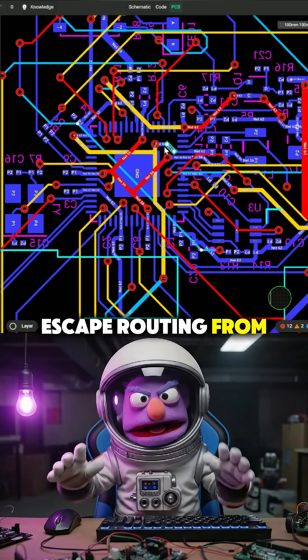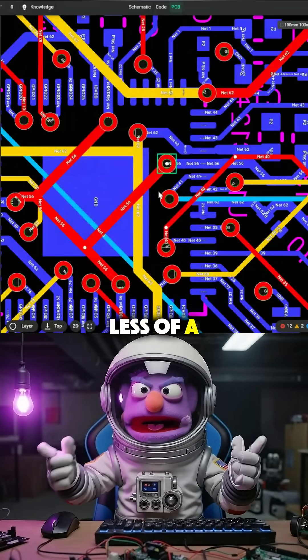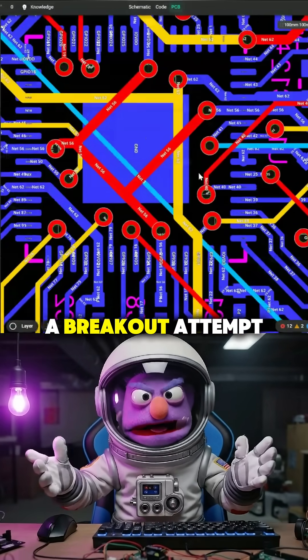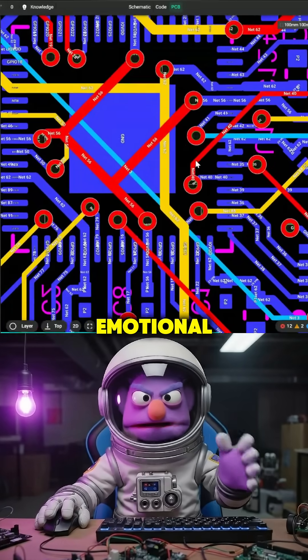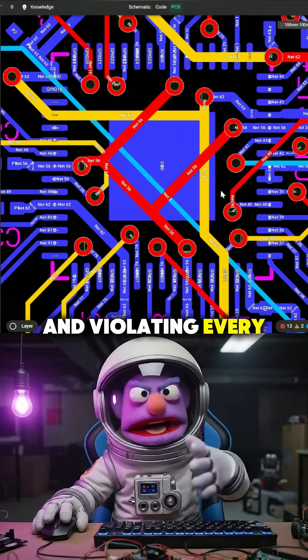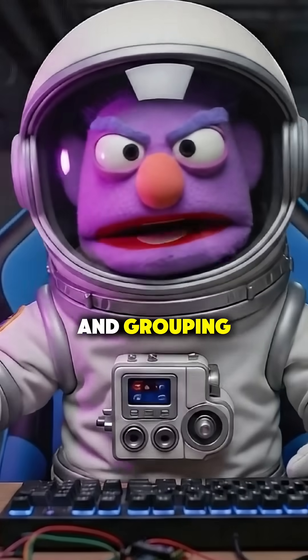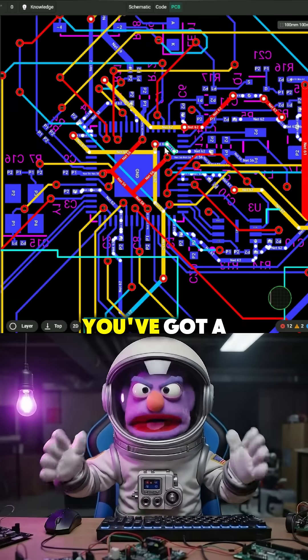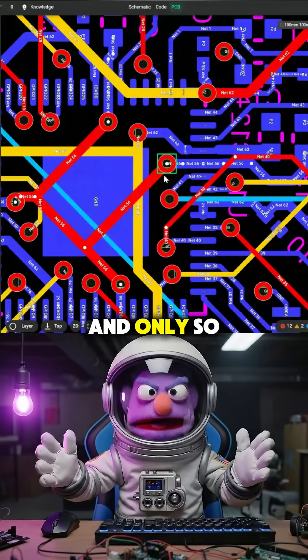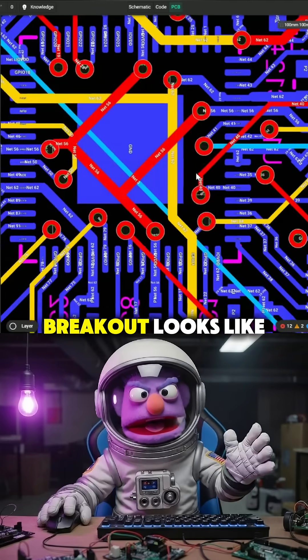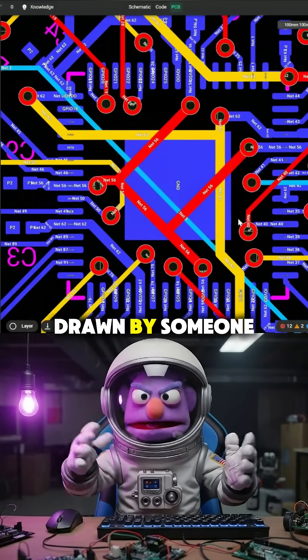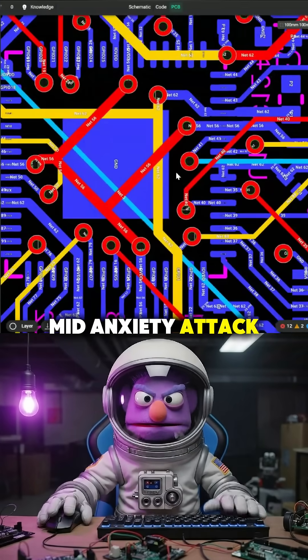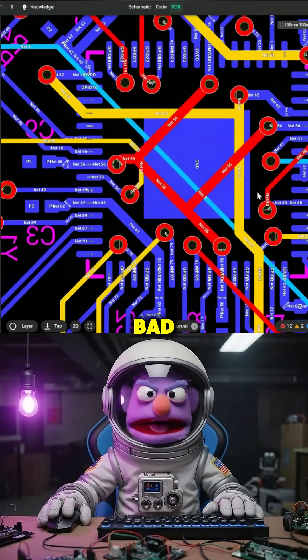Escape routing from the MCU is less of a breakout and more of a breakout attempt. These traces are emotional, weaving, and violating every principle of symmetry and grouping like they're in witness protection. I get it, you've got a lot of signals and only so much real estate, but when your breakout looks like a subway map drawn by someone mid-anxiety attack, your signal integrity will be pretty bad.